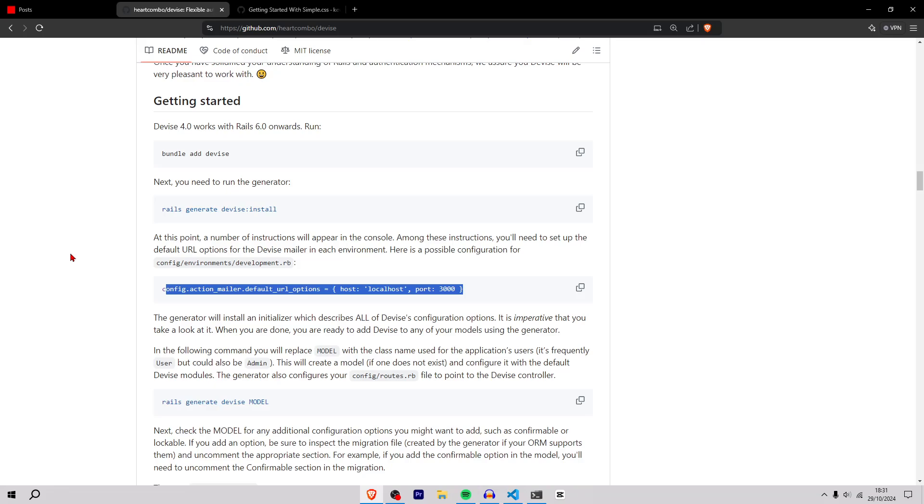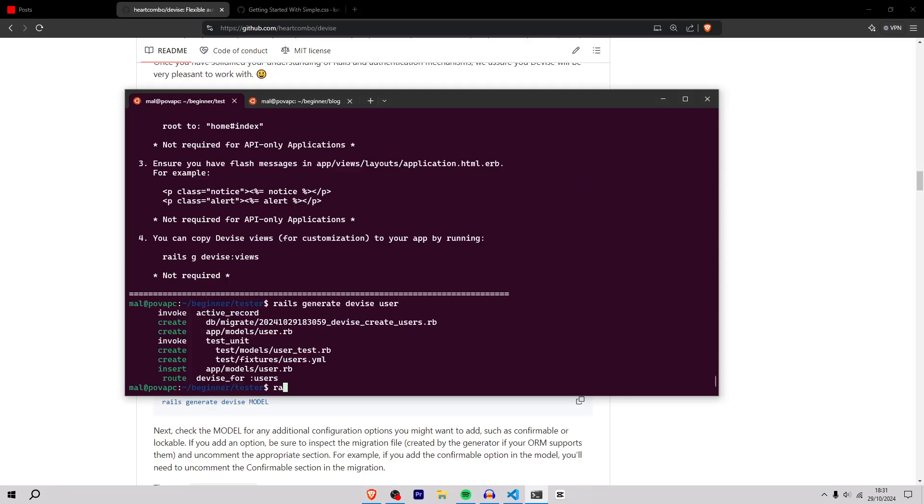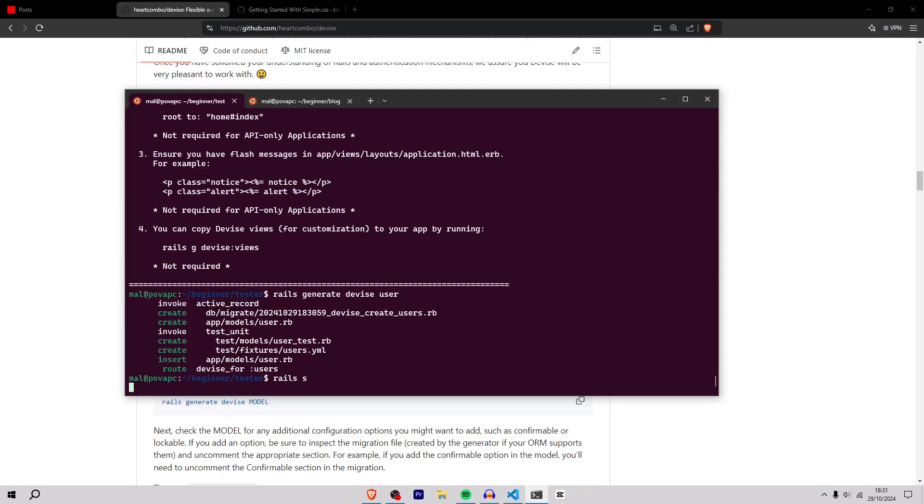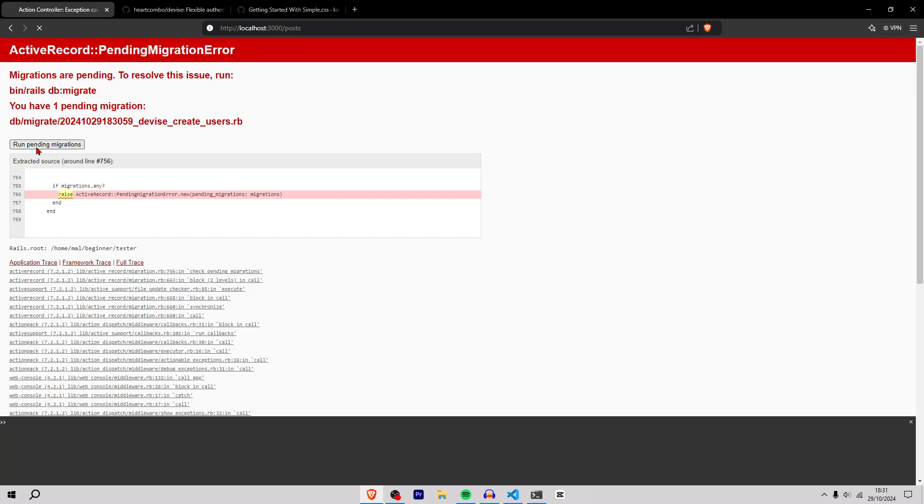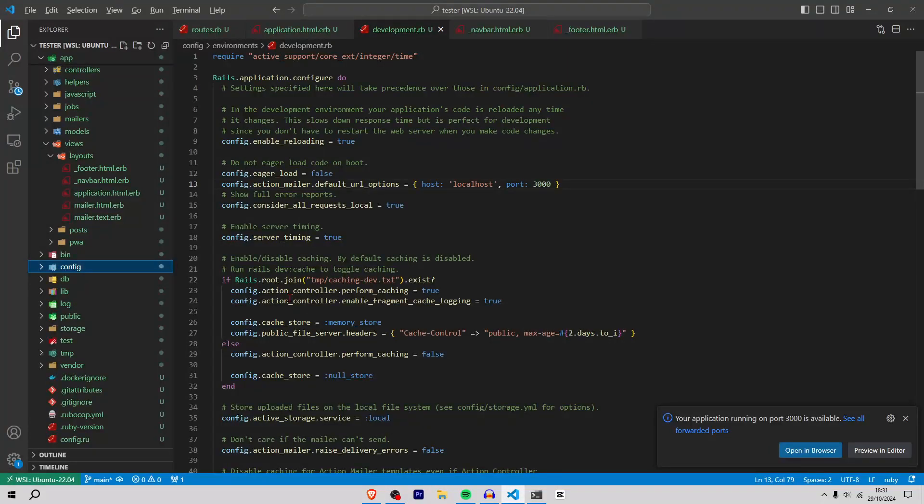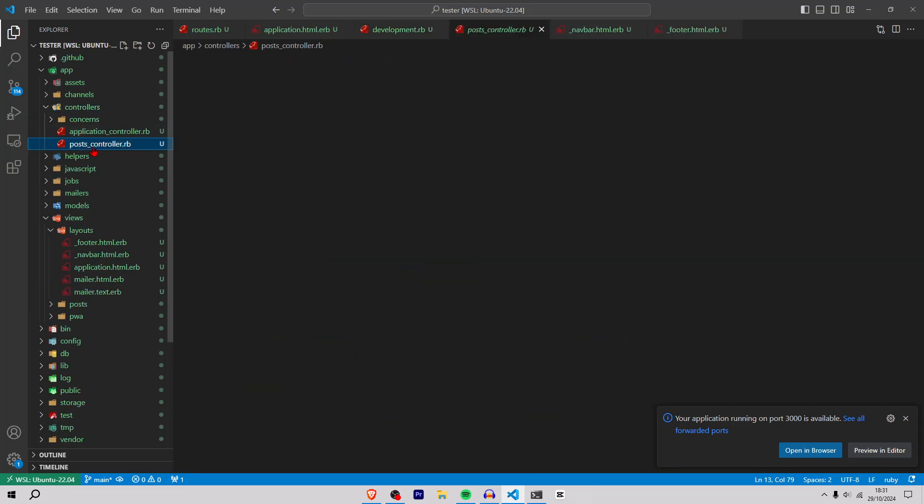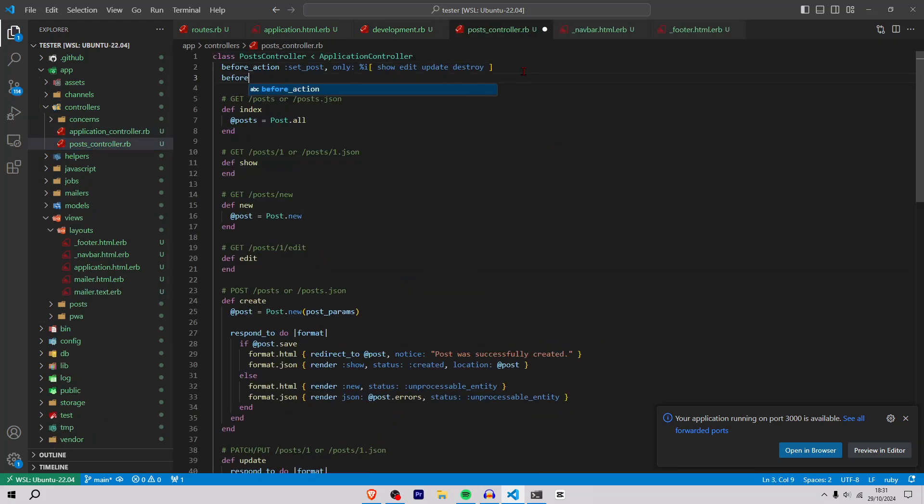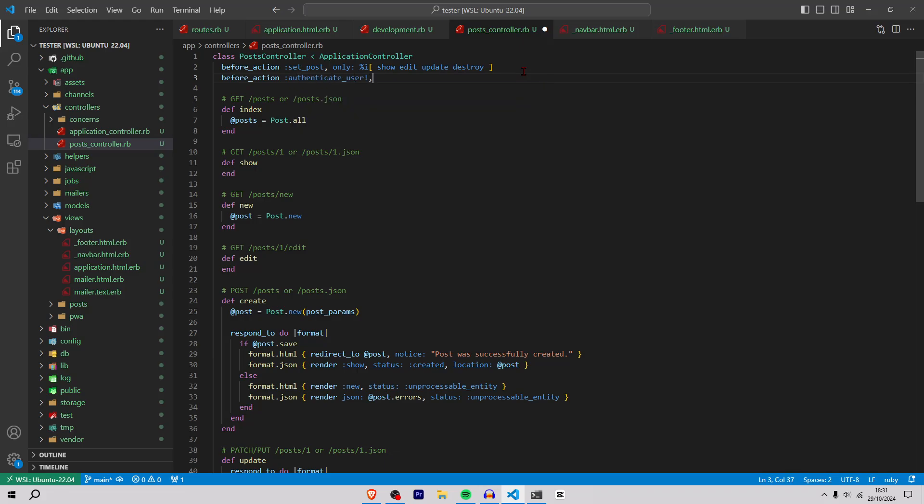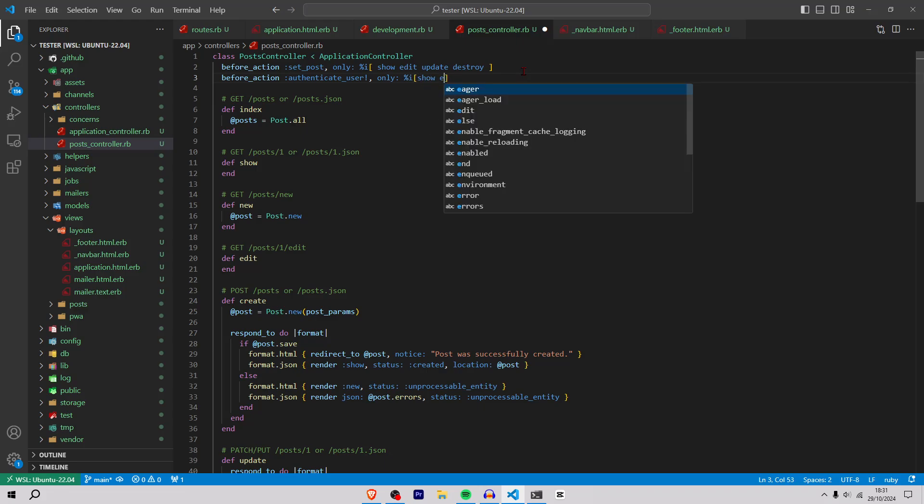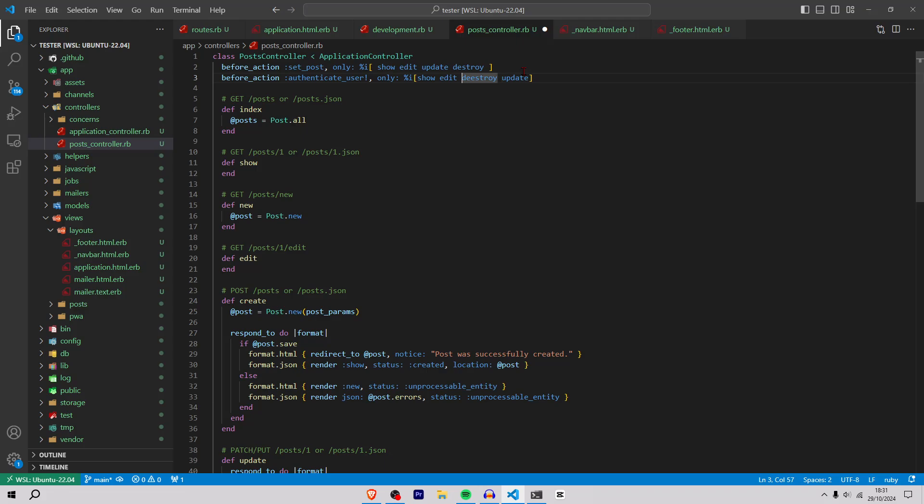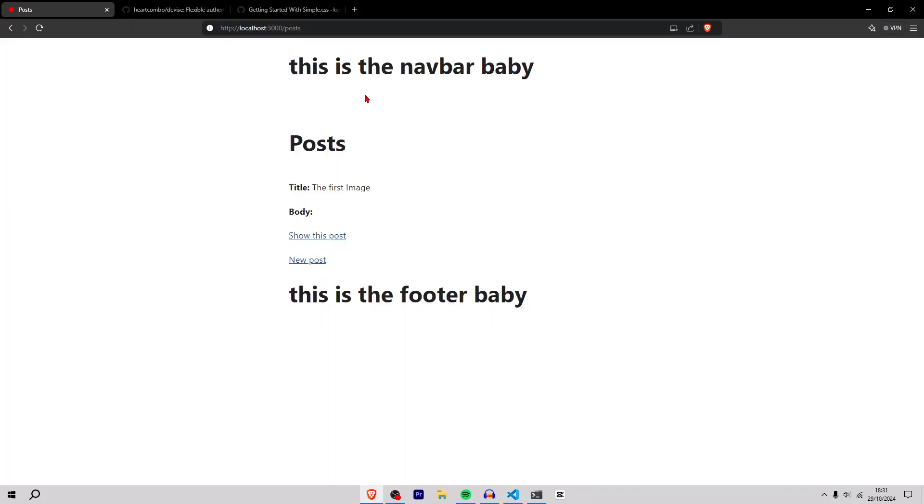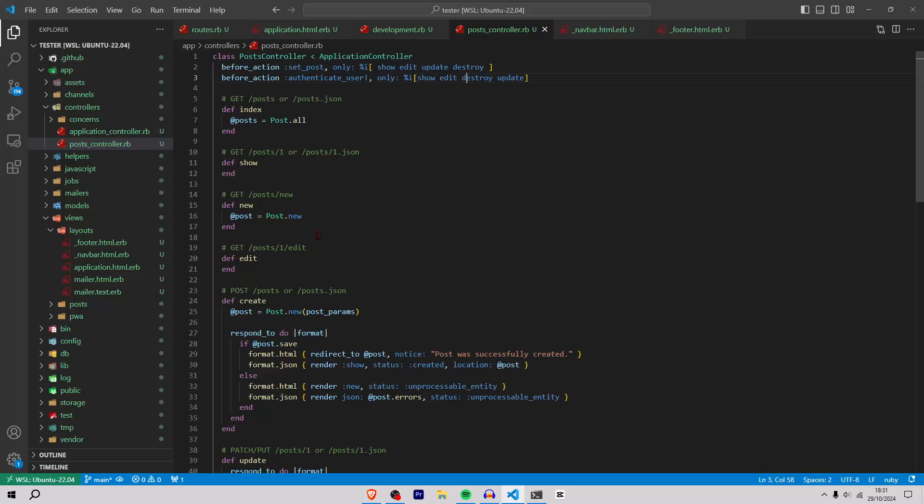Okay, start the server again. We have some sort of user authentication. Run pending migration. Now I need to link to create user account. I'm going to go to controllers post controller and inside here do before action authenticate underscore user. We're going to do only on show, edit, destroy, and update.